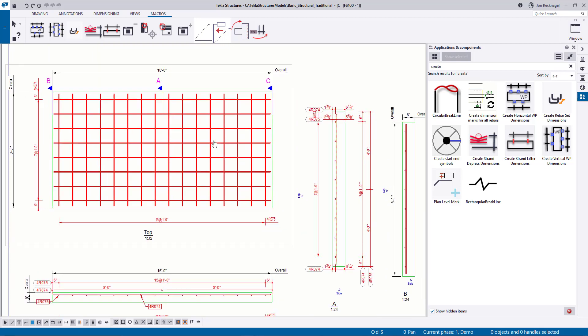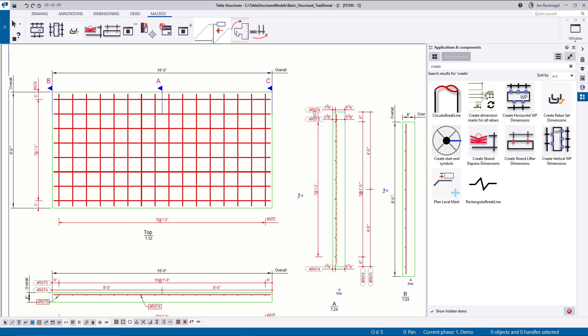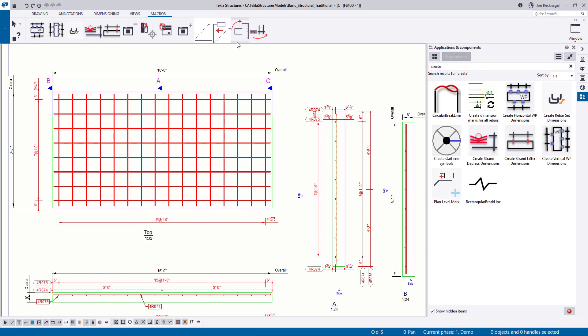And I think this is going to wrap it up for the Take 5 showcasing the macros. Hopefully you guys learned a thing or two. And remember that if you find that you're constantly using certain macros, make sure that you add them to your customized UI ribbon at the top. Thank you very much for watching. Take care.